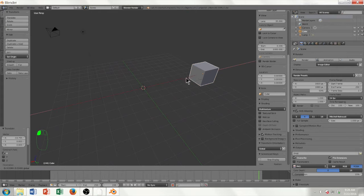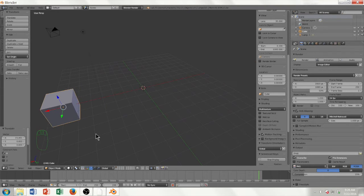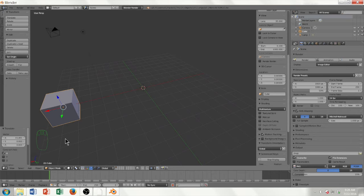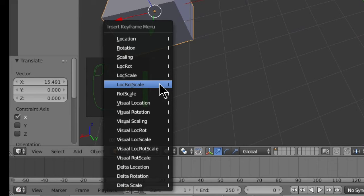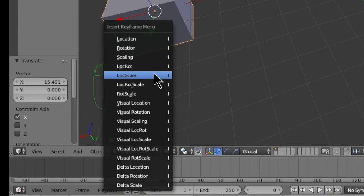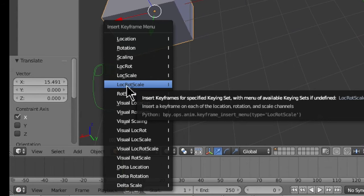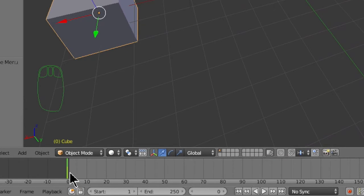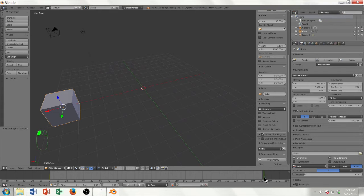It's a real simple animation. I'm going to bring the cube to its starting position and bring the green playhead to the beginning. I'm going to push I on the keyboard, which will pull up the Insert Keyframe menu. I'm going to click on Loc Rot Scale, which stands for Location Rotation Scale. I'll lock that in place — when you drag your playhead to the right, you can see the yellow keyframe there. Then I'm going to bring the playhead all the way to the end, right around frame 250.